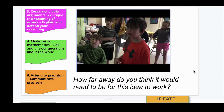In this example, I might ask the young man, 'How far away do you think it would need to be for your idea to work? Why?'